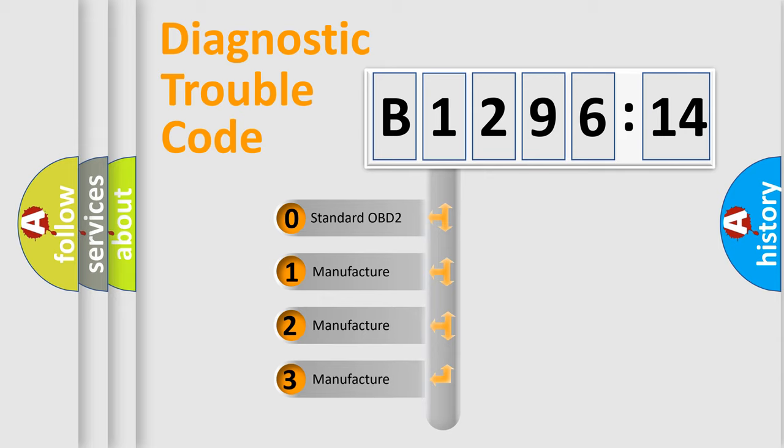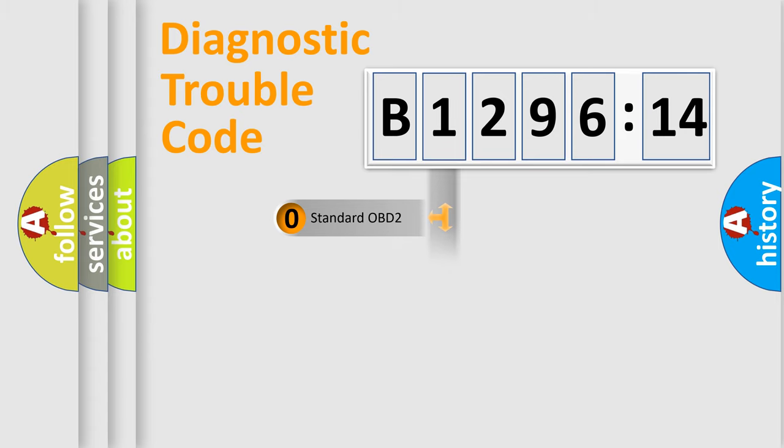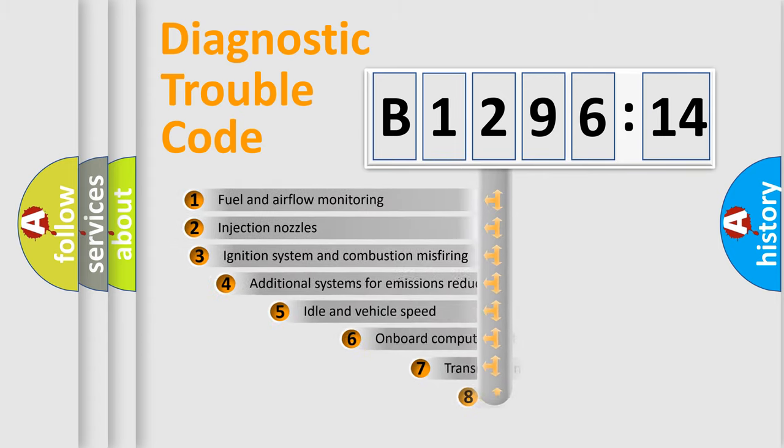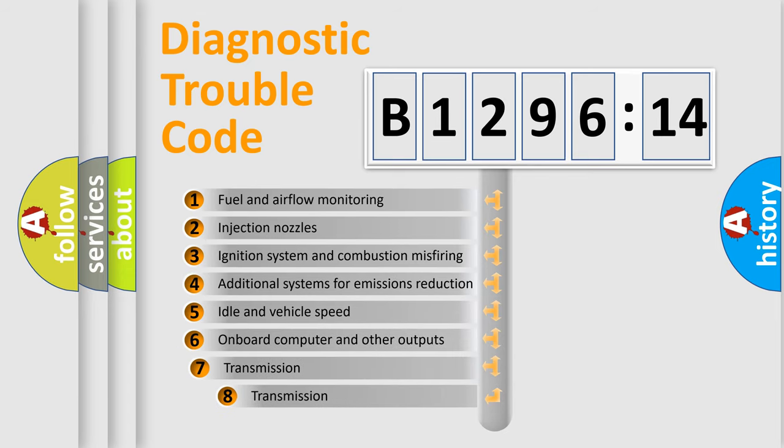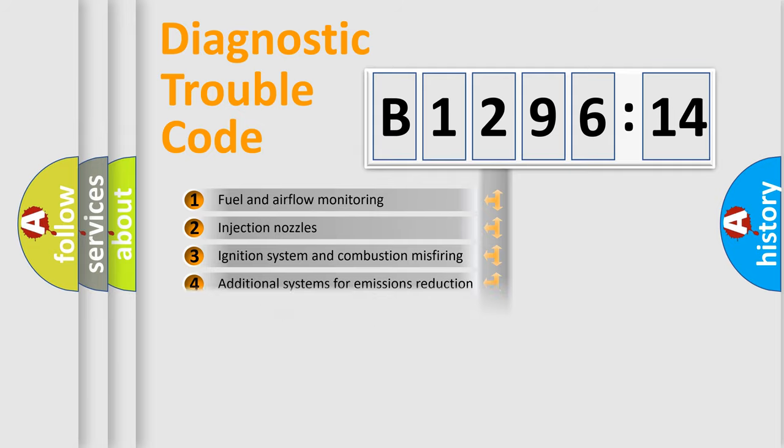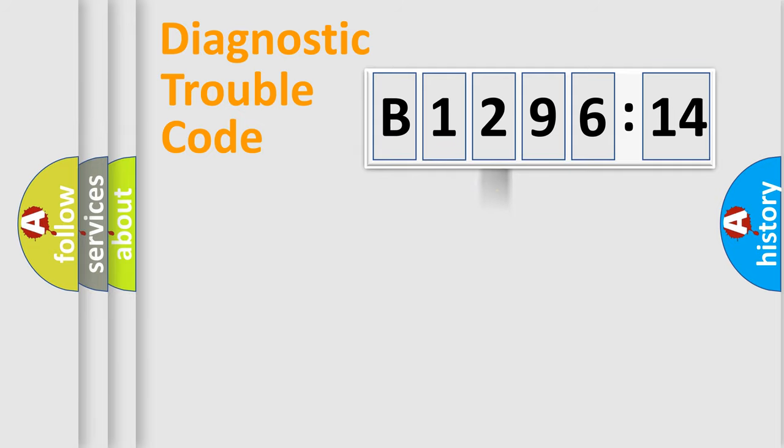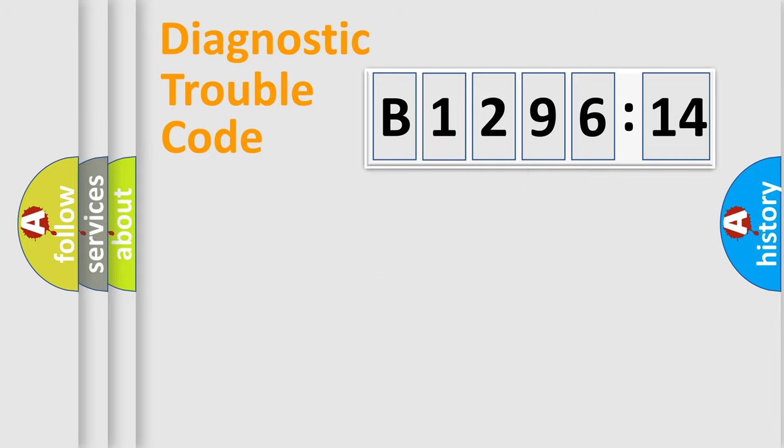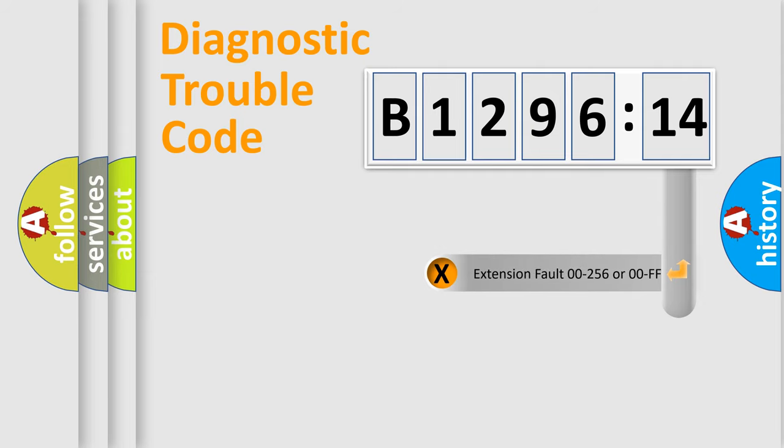If the second character is expressed as zero, it is a standardized error. In the case of numbers 1, 2, or 3, it is a more manufacturer-specific expression of the car-specific error. The third character specifies a subset of errors. The distribution shown is valid only for the standardized DTC code.